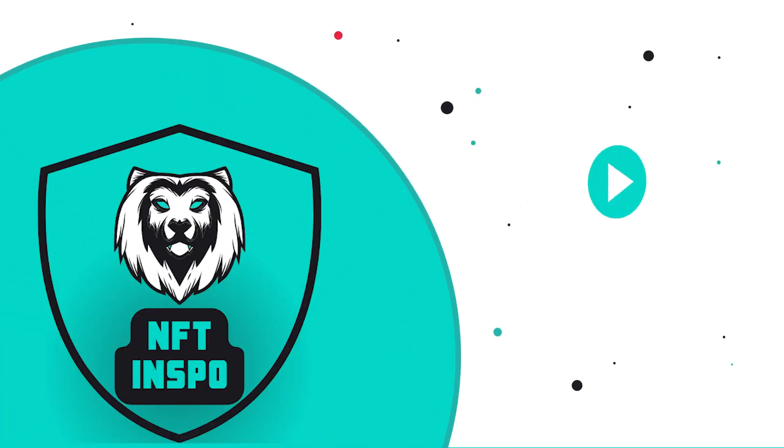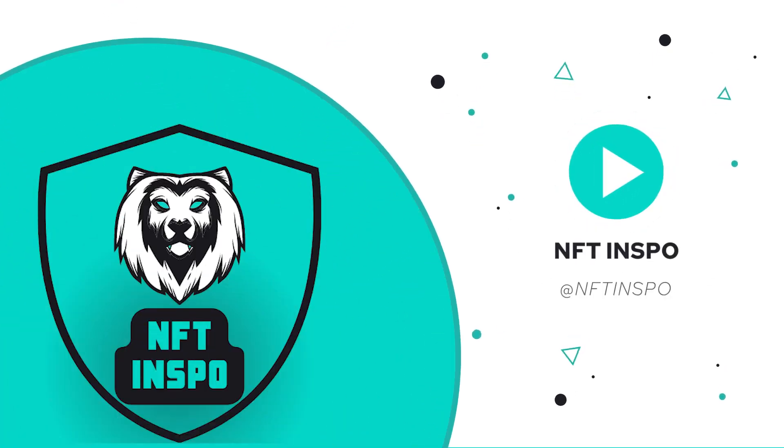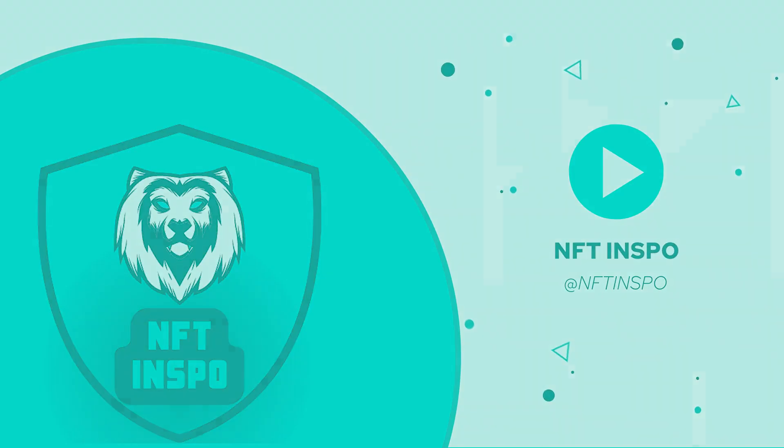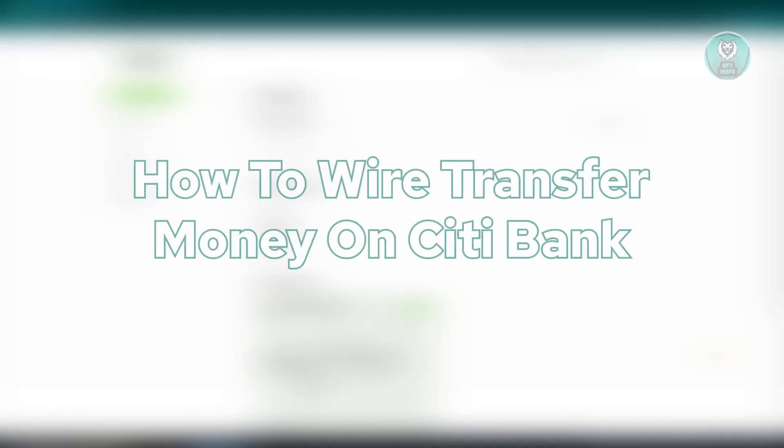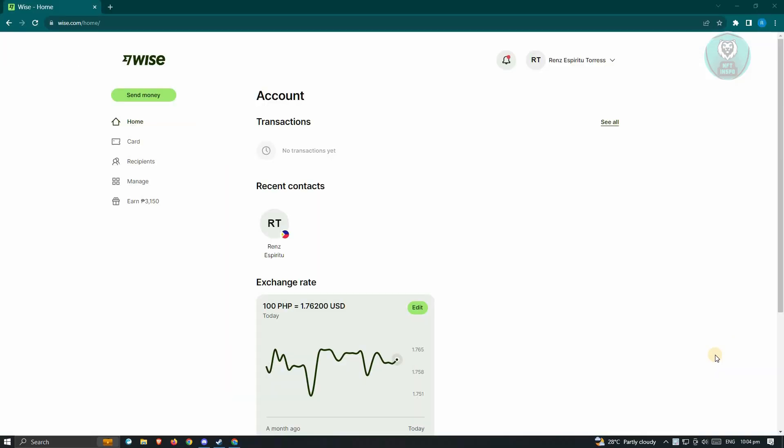Hello, guys. Welcome back to NFT Inspo. For today's video, we're going to show you how to wire transfer money on CD Bank. If you're interested, let's start our tutorial.